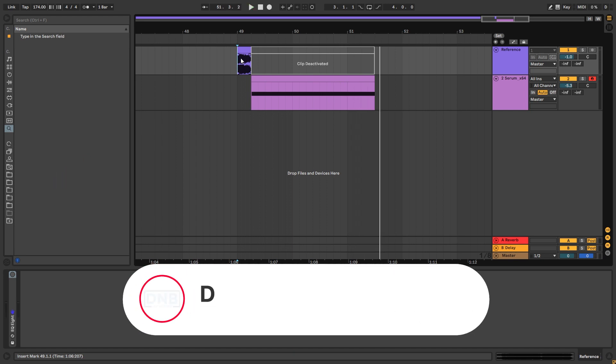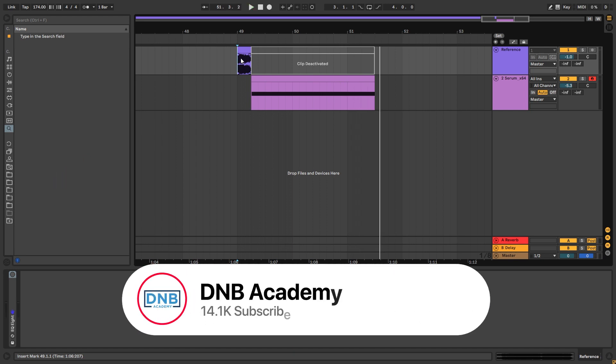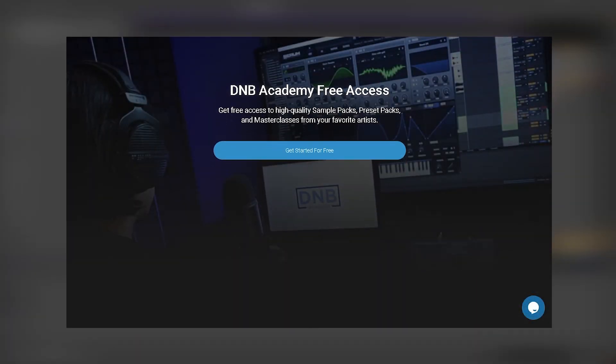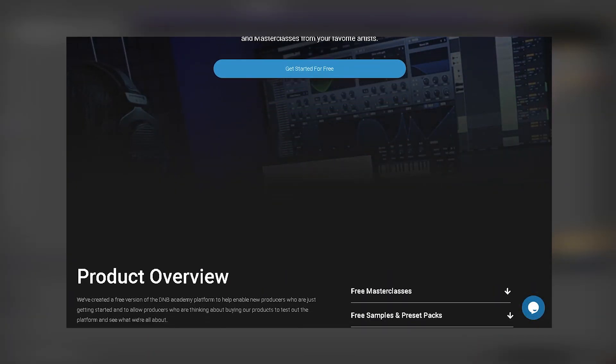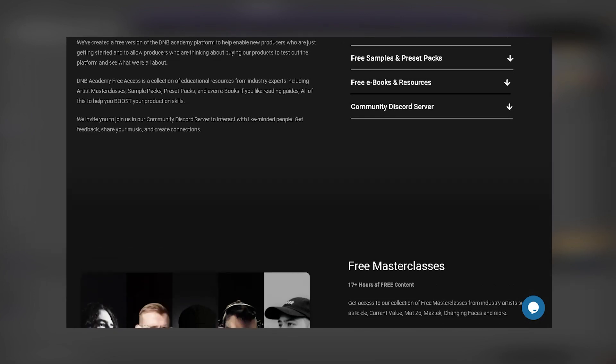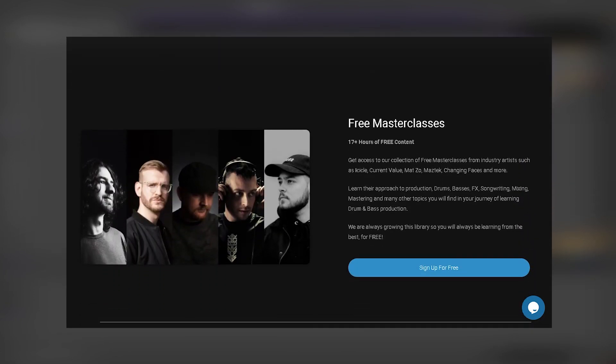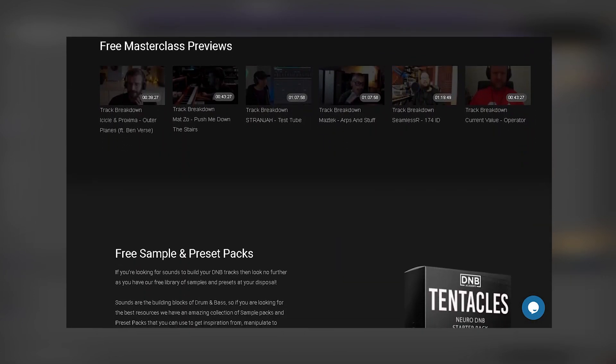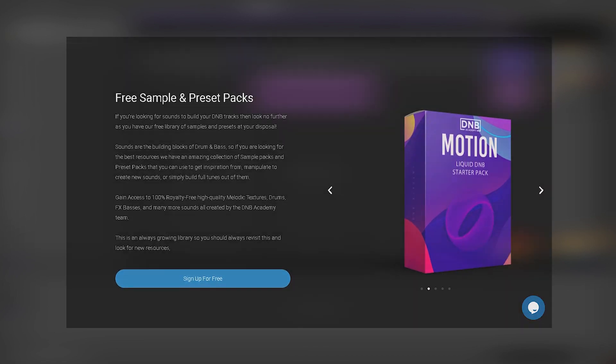But before we get started with the video, don't forget to hit like, subscribe, and turn on the notification bell to not miss any future videos. Also share this with a producer friend who you think would appreciate having this tutorial because that helps us grow the channel a lot. Also if you want to get access to a lot of free samples, presets, and master classes for free, you can become a member of Free Access. The link is in the description below.